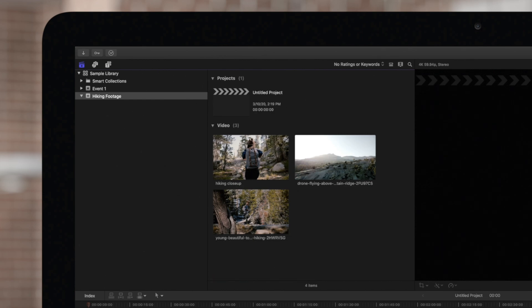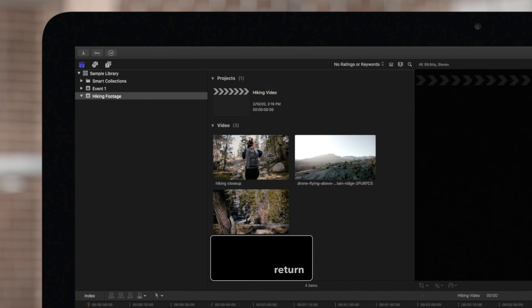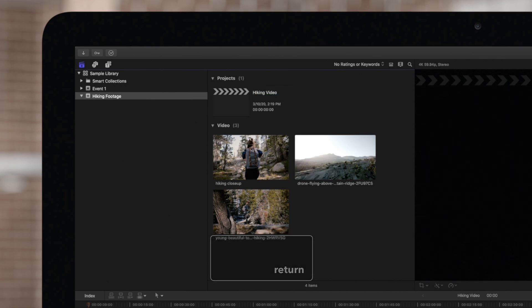You can use the same method to rename projects. Click the name and type in the new name. Then just press return when done.